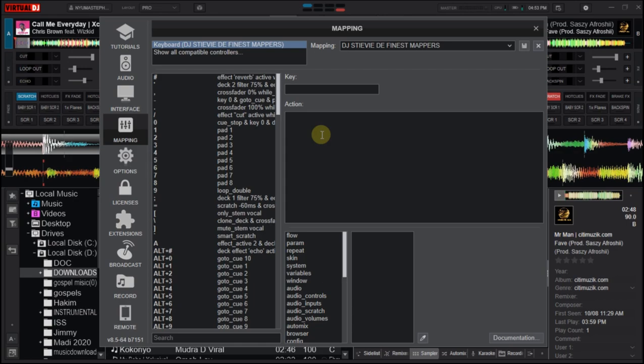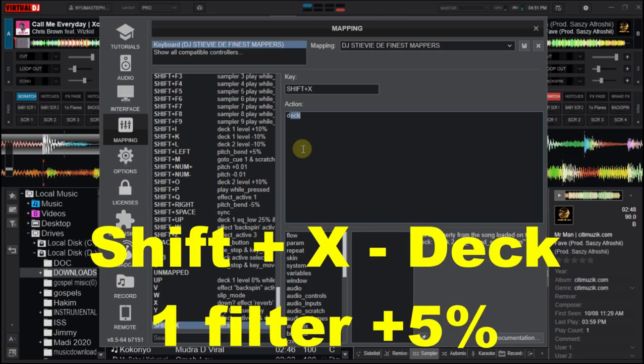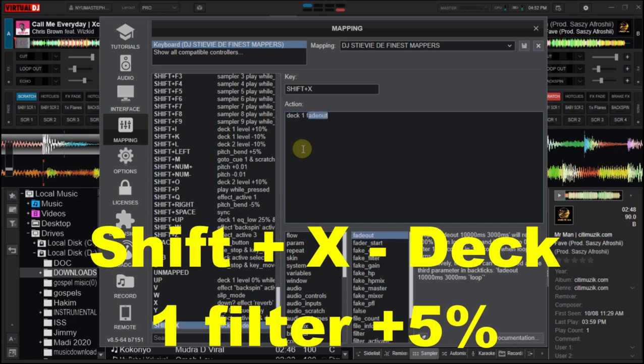So let's work on how to set the mapping for a particular deck. You choose the key you want to use to take the action on deck one. The first key I'll use is Shift+X for deck one, which helps me to increase the pitch by five percent. This is the mapping: deck one, filter, plus five percent.